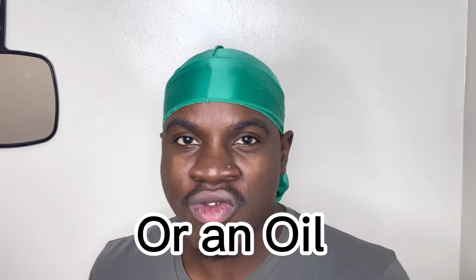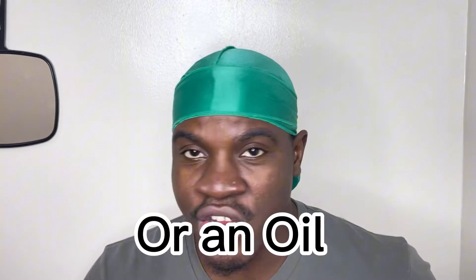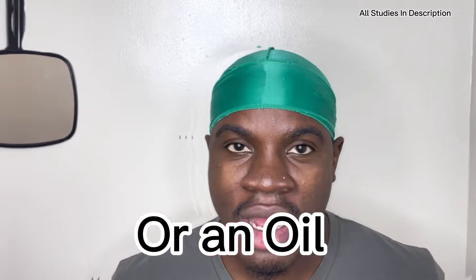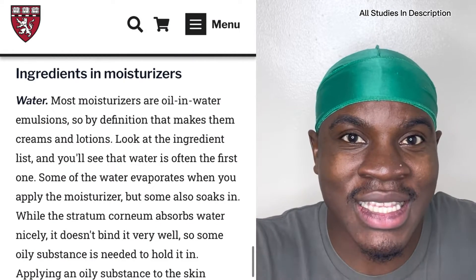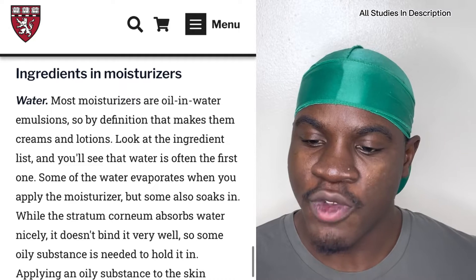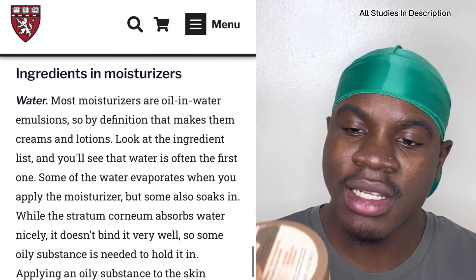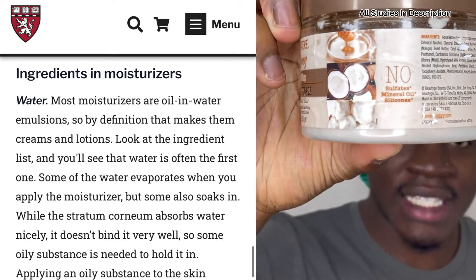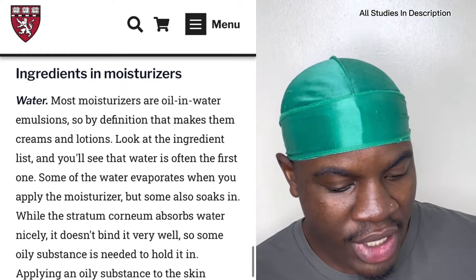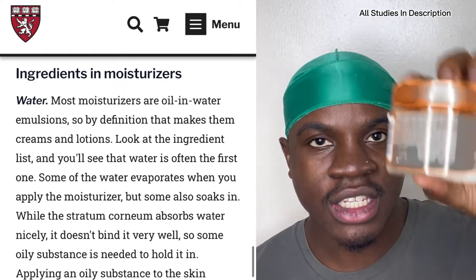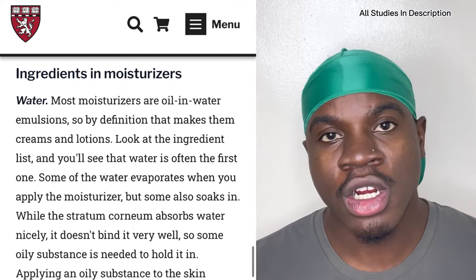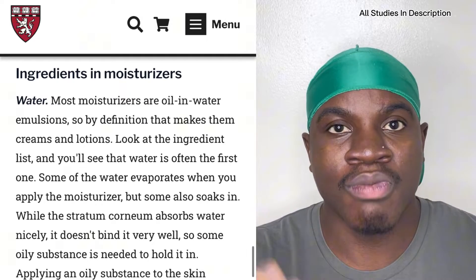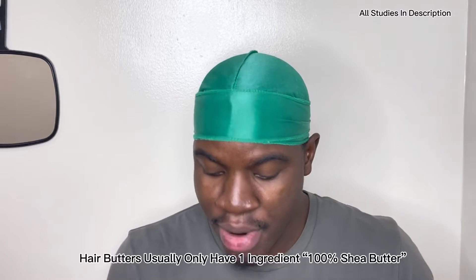Anything that has water is technically considered a moisturizer. I do see people refer to butters as moisturizers — they say they're going to moisturize their hair with a hair butter — but I don't really think those are moisturizers because they don't contain water. If you look at the ingredients on both of these products, the first ingredient says 'agua' on both, so they both contain water and are both considered moisturizers.